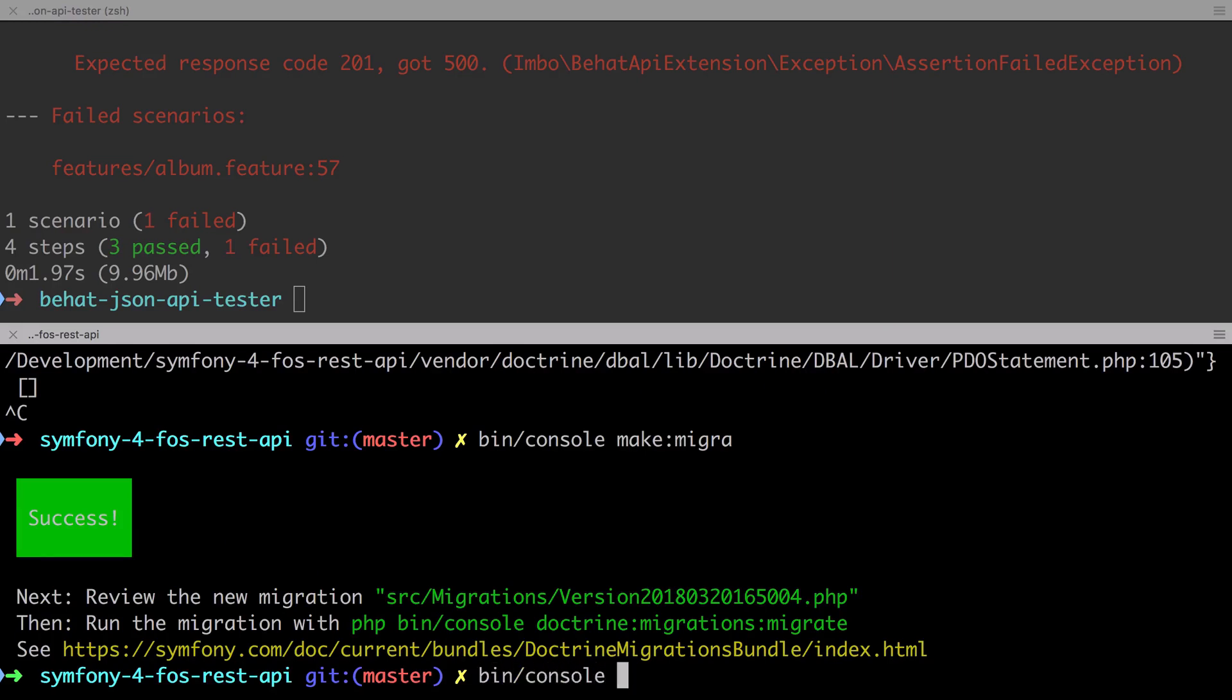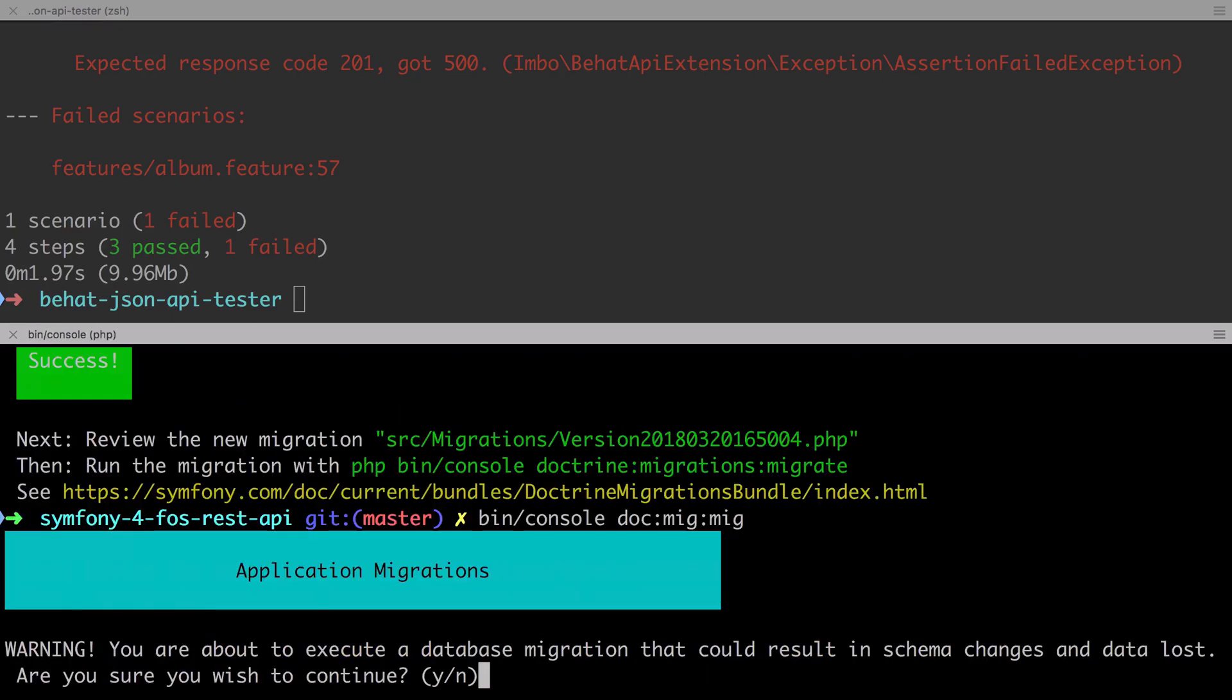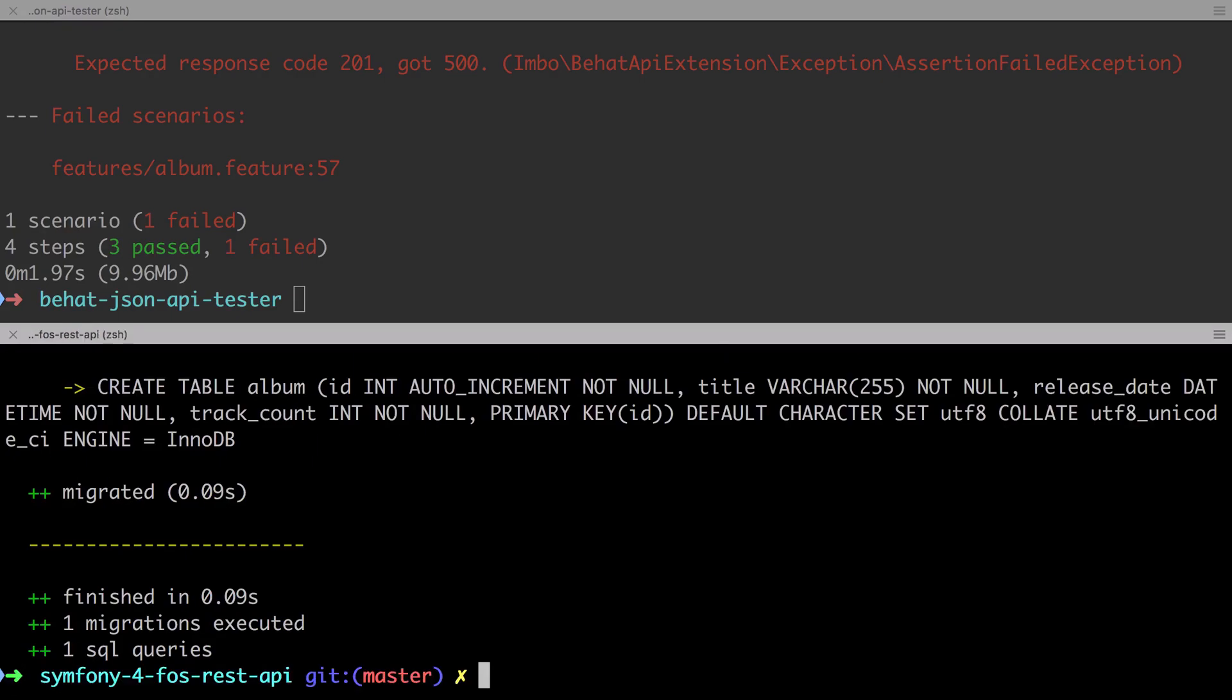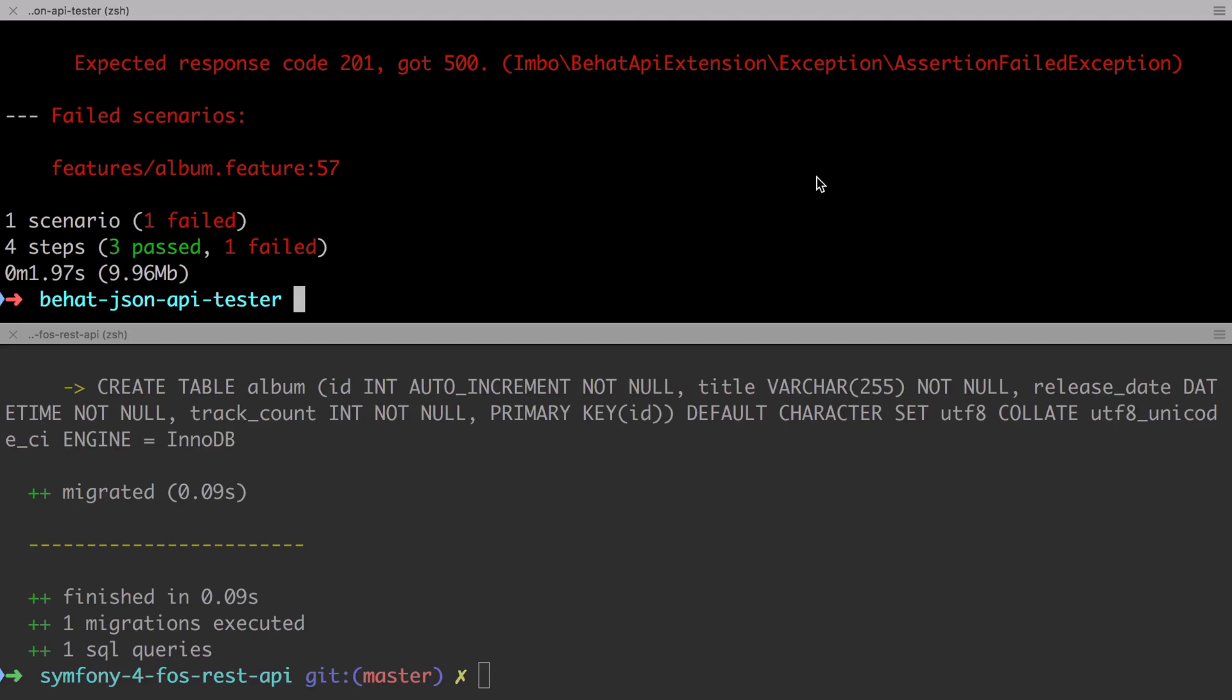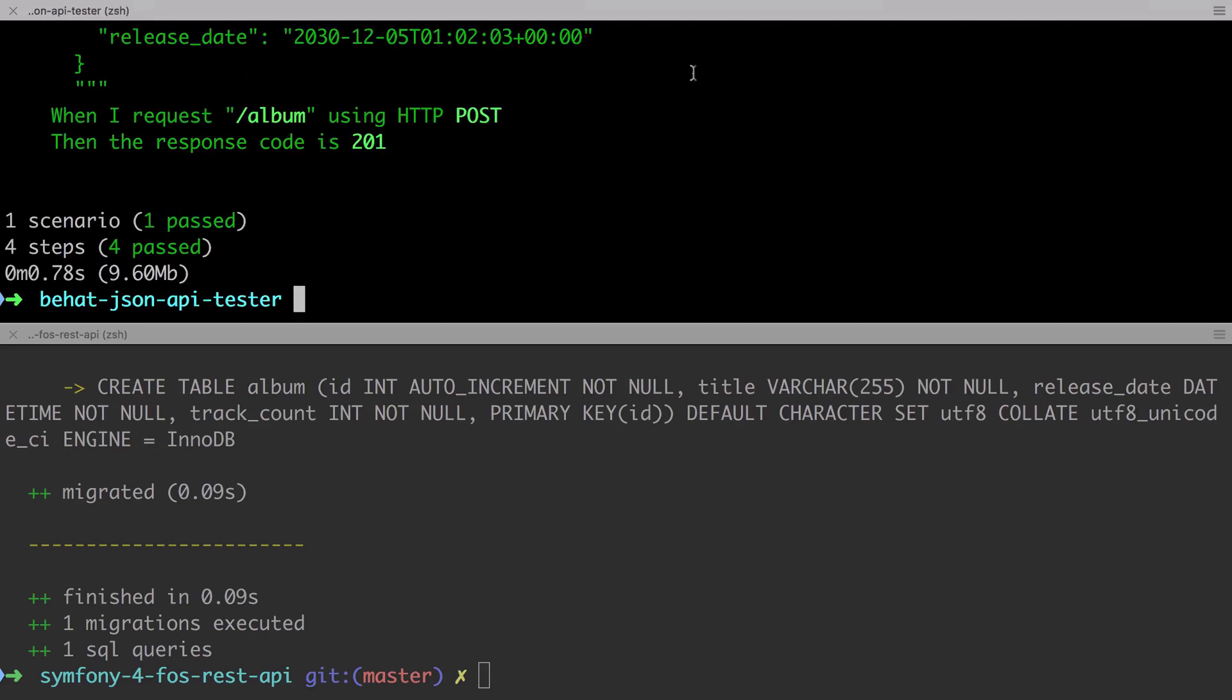So I'm going to have to rerun the migrations. Again you shouldn't need to do this and I wouldn't have needed to do this if I had set up volumes. Anyway if we run this test now everything passes as expected.